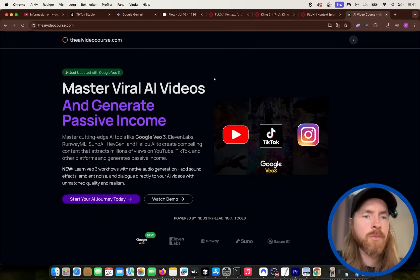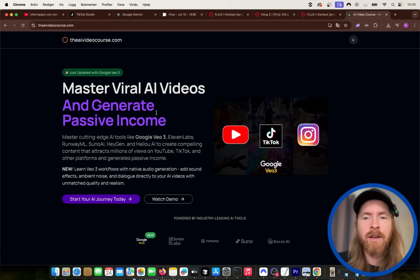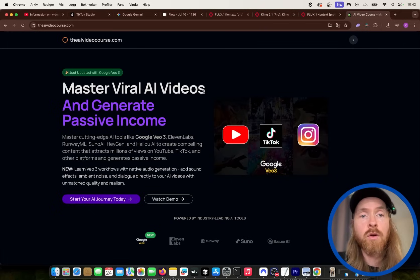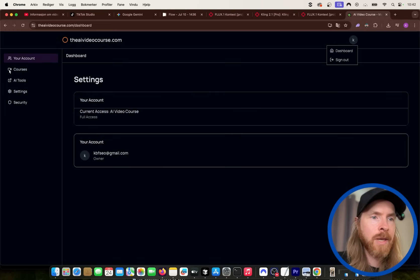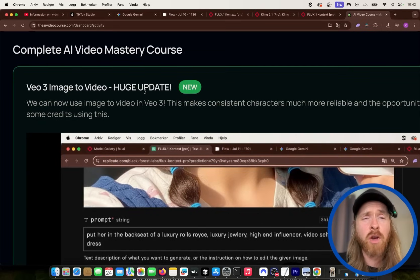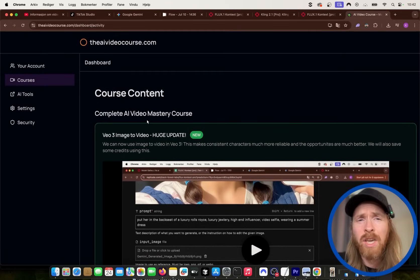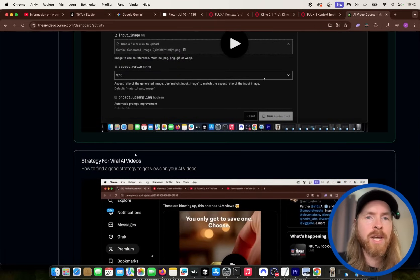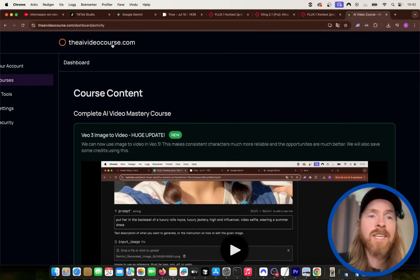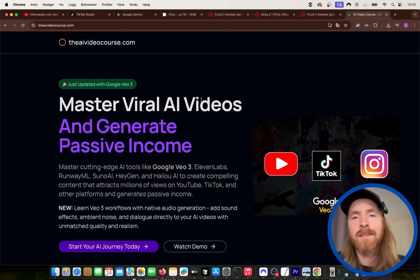Before we take a look at the results, I just wanted to tell you about my AI video course at theaivideocourse.com, where you can dive deeper into this if you want to learn more and take advantage of using AI videos to generate an audience, get a massive amount of views, maybe generate some passive income. The latest module was about VO3 image to video. I'm going to do a new module this weekend diving deeper into strategy and more workflows. Just go to theaivideocourse.com — you can find the link in the description.